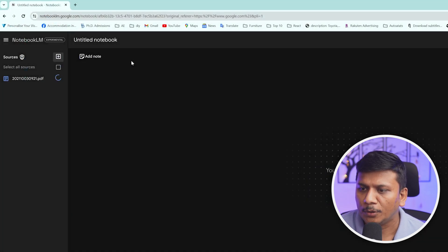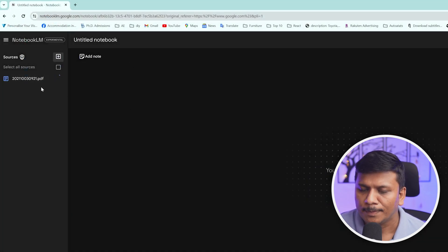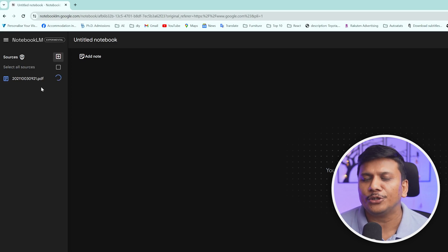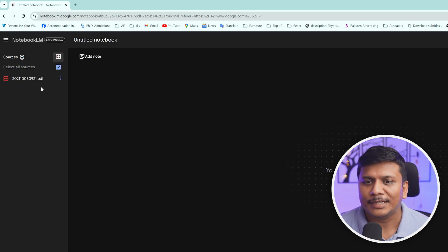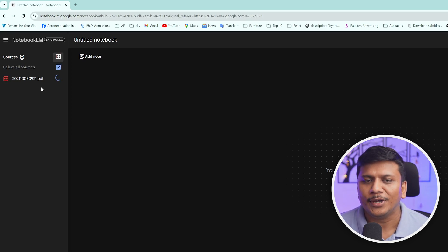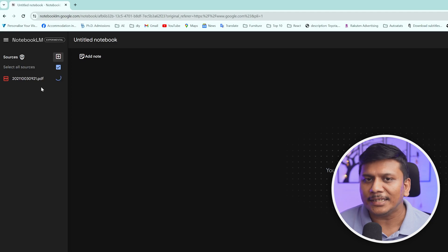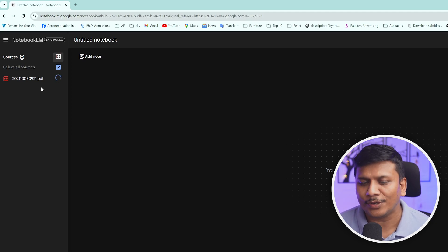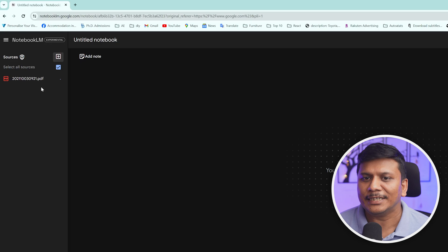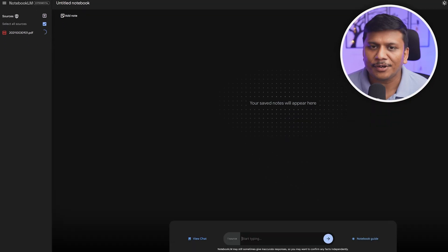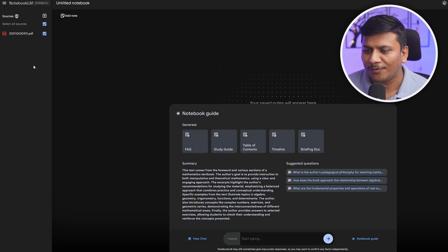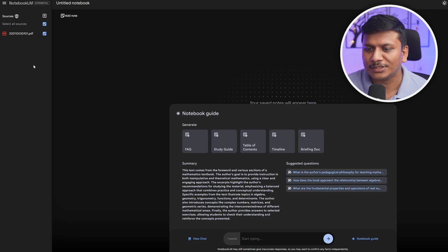So let me upload this maths book here. What Notebook LM is going to do is scan the entire document for you, and in that way the AI will be ready to answer your questions based on that content. Here you can see our PDF is successfully processed and we're ready to ask questions.